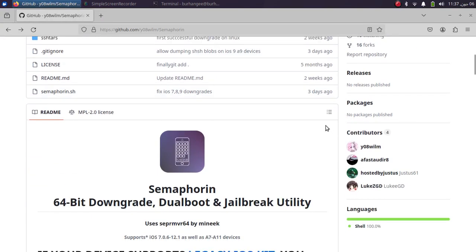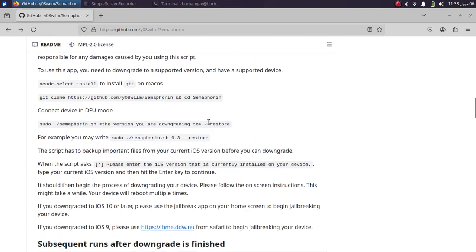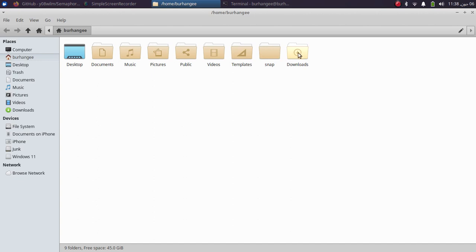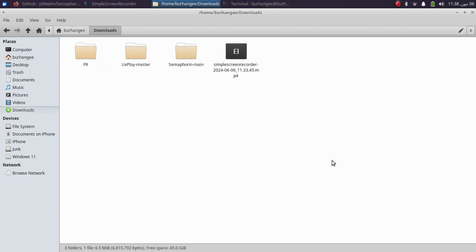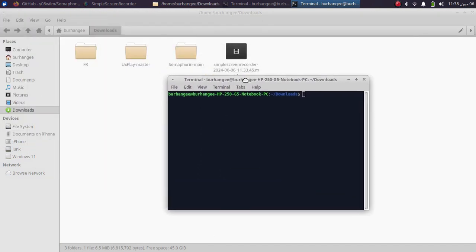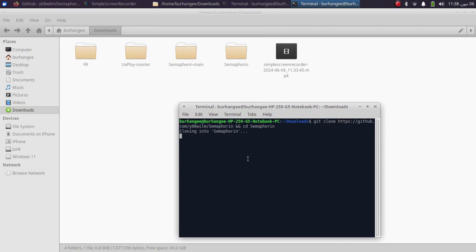On the same GitHub page you can see you just have to run a command to clone Semaphore-in. Simply copy it from there. I prefer going to Downloads, then opening a new terminal there, and pasting the command. Press Enter and wait for it to clone.